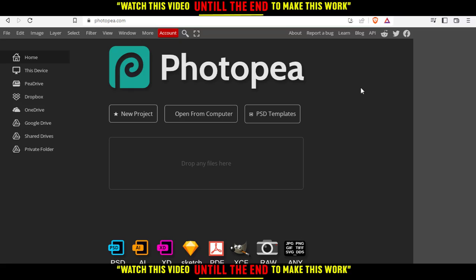From here, all you need to do is create a new project. You can open something from your computer, choose some of the PSD templates, or just drop your file here and start working on it.